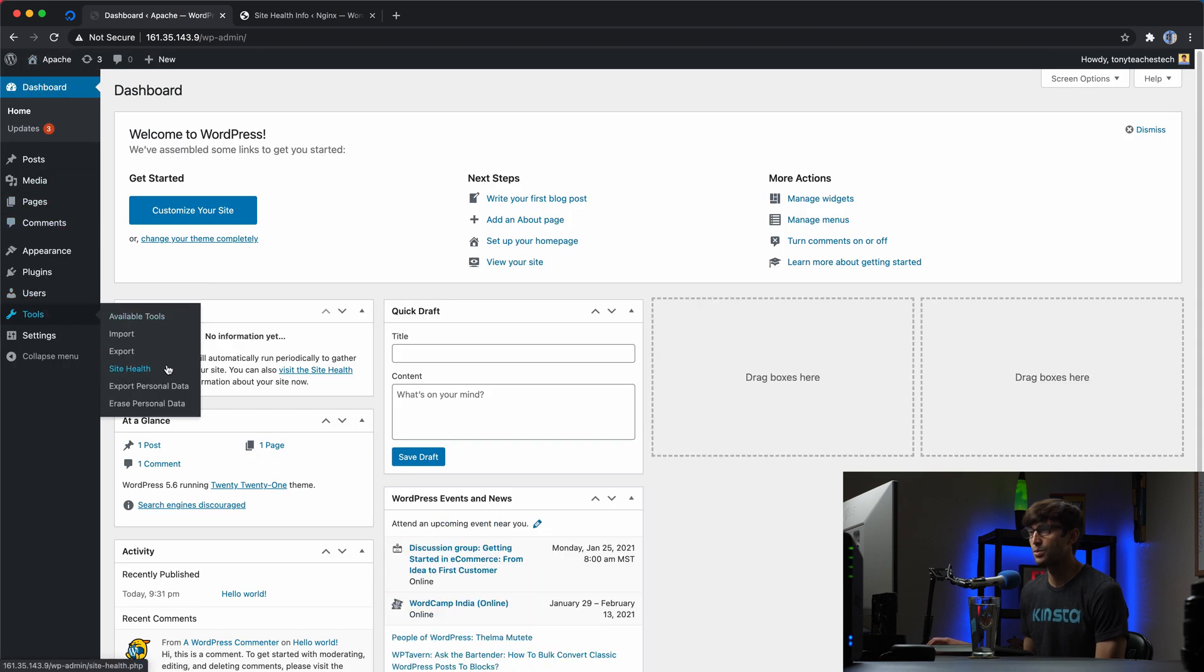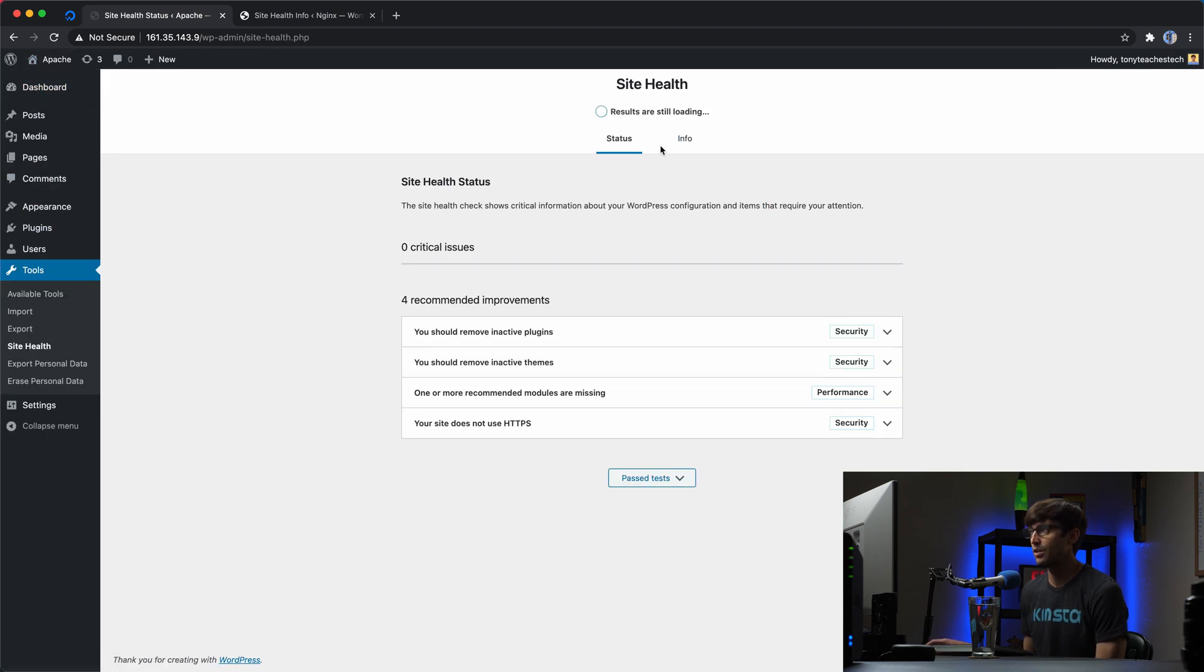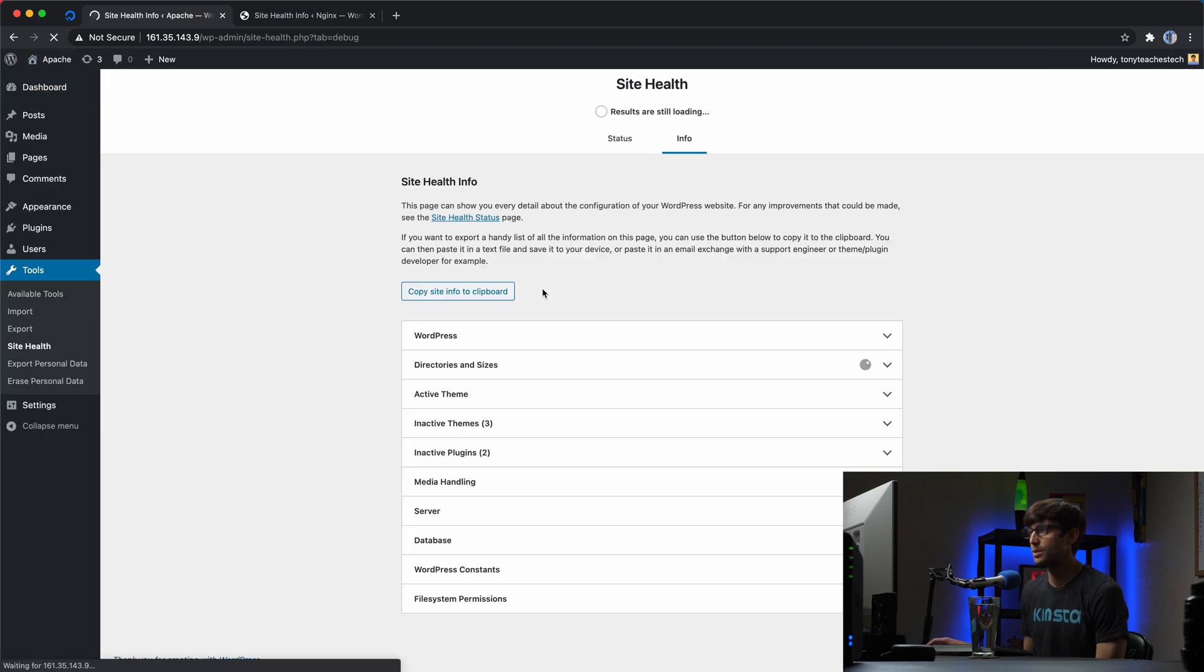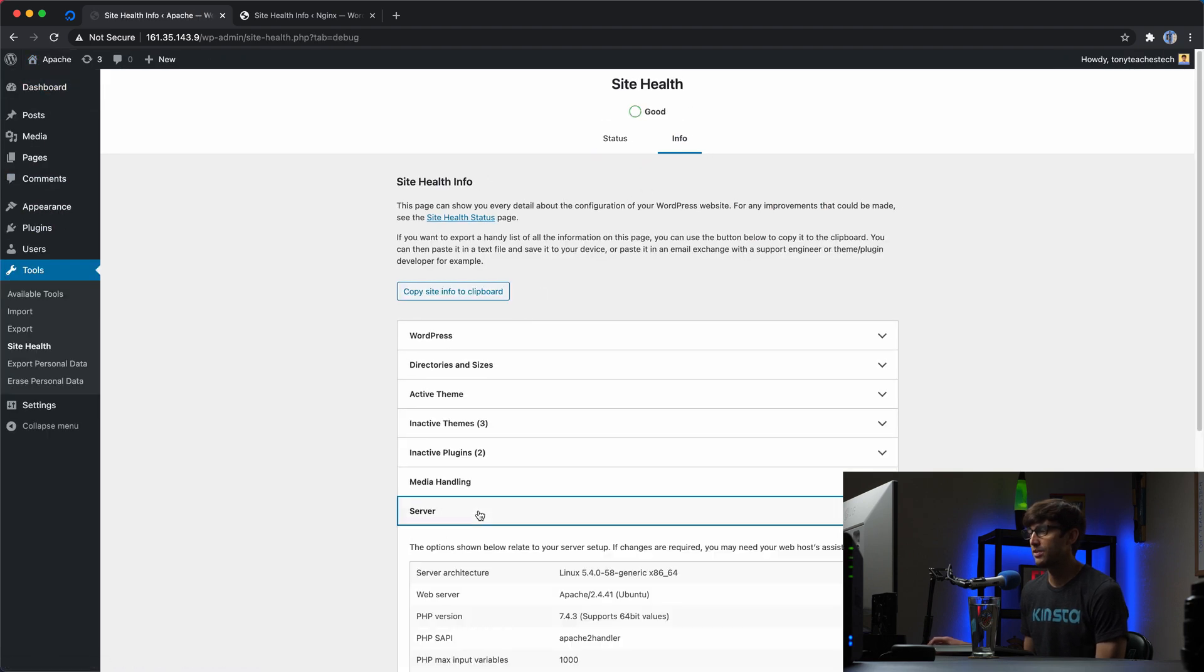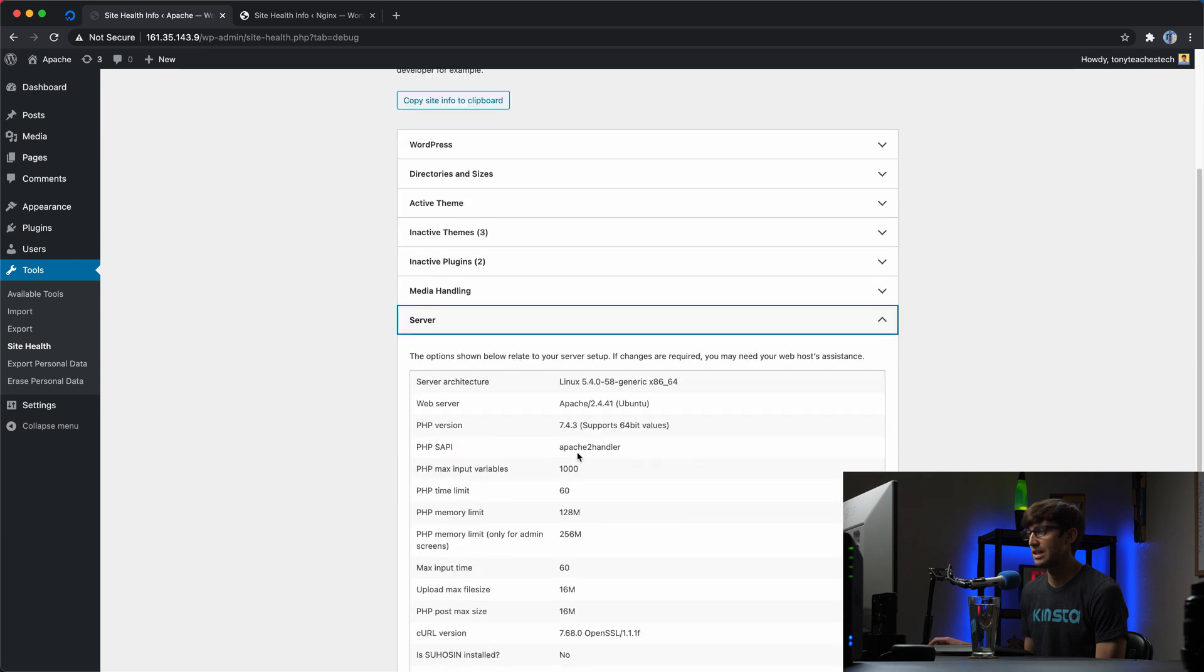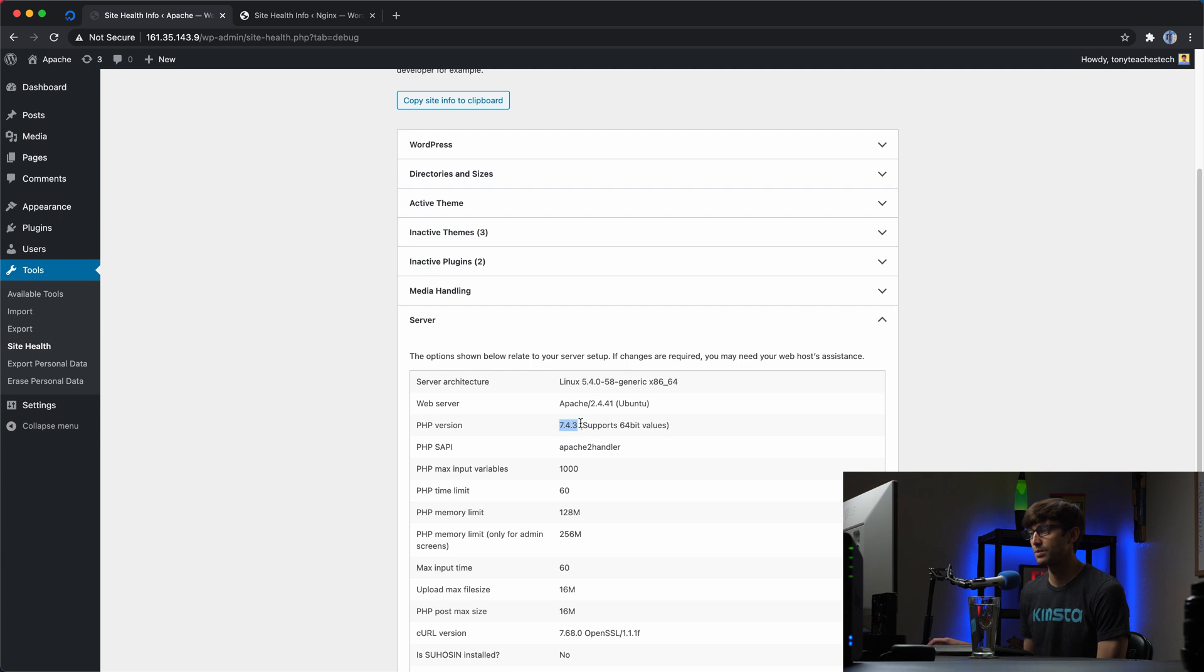And then back here in this other tab, let's do the same thing for Apache. We'll go into tools, site health, info, expand the server section. And yes, this is an Apache web server running PHP version 7.4.3.